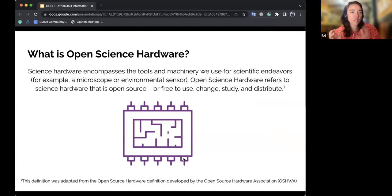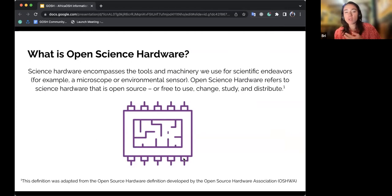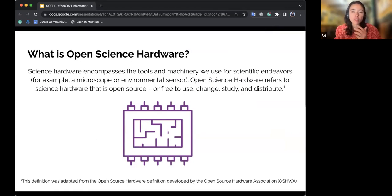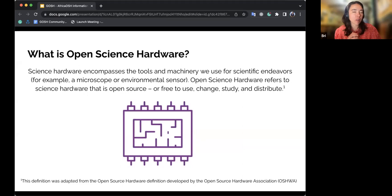Science hardware encompasses the tools and machinery that we use for scientific endeavors — for example, a microscope or an environmental sensor. Open science hardware touches on the fact that it's science hardware that is open source, so it's free to use, change, study, or distribute.